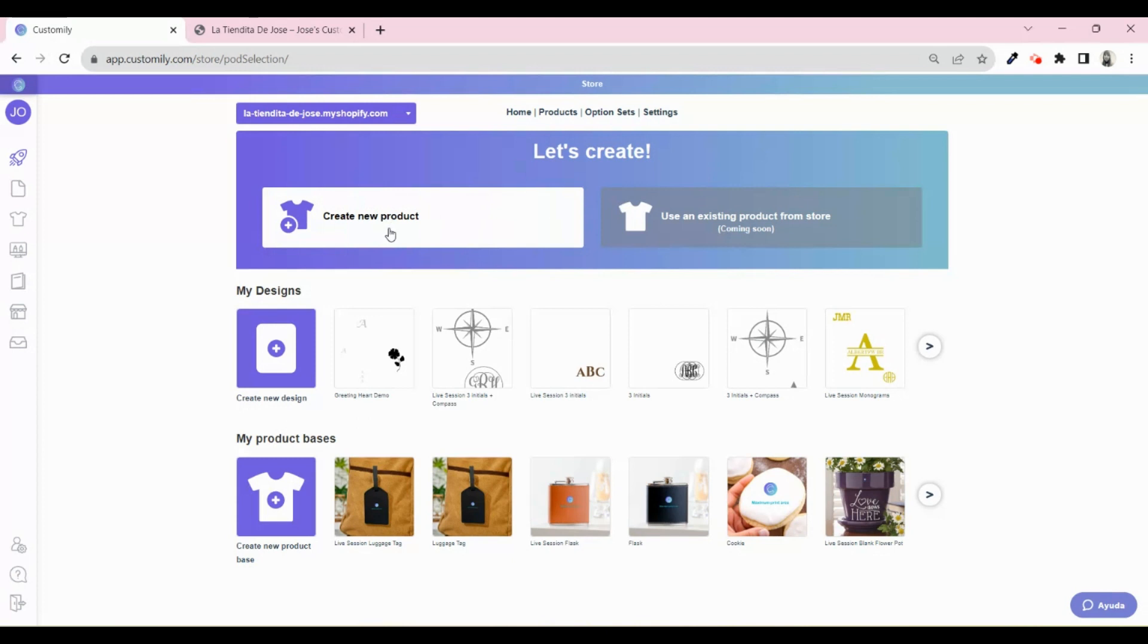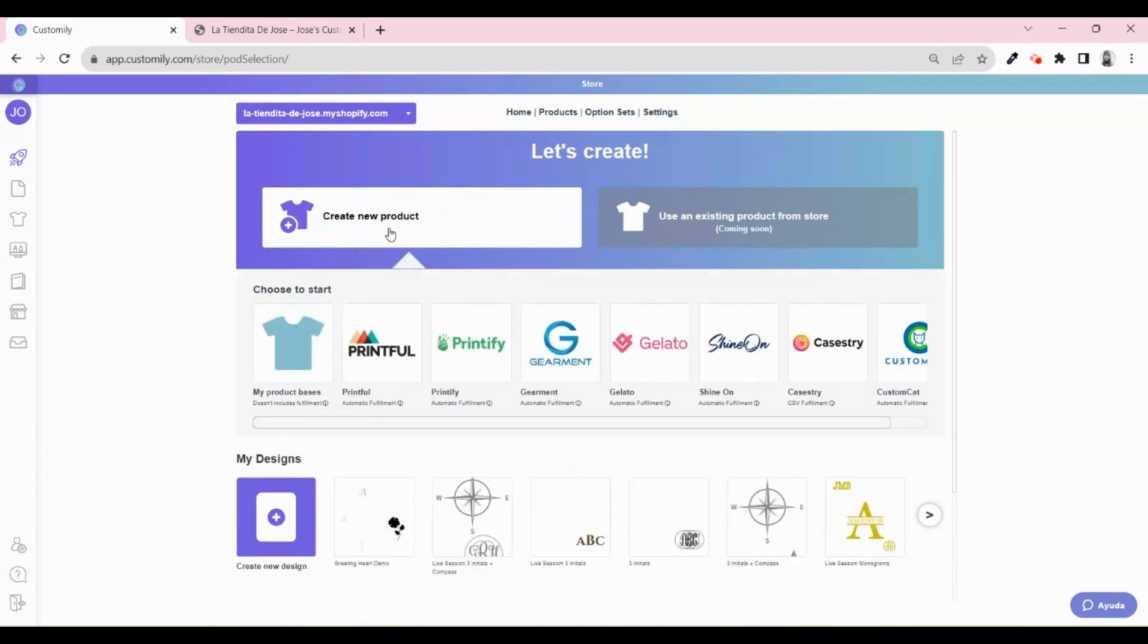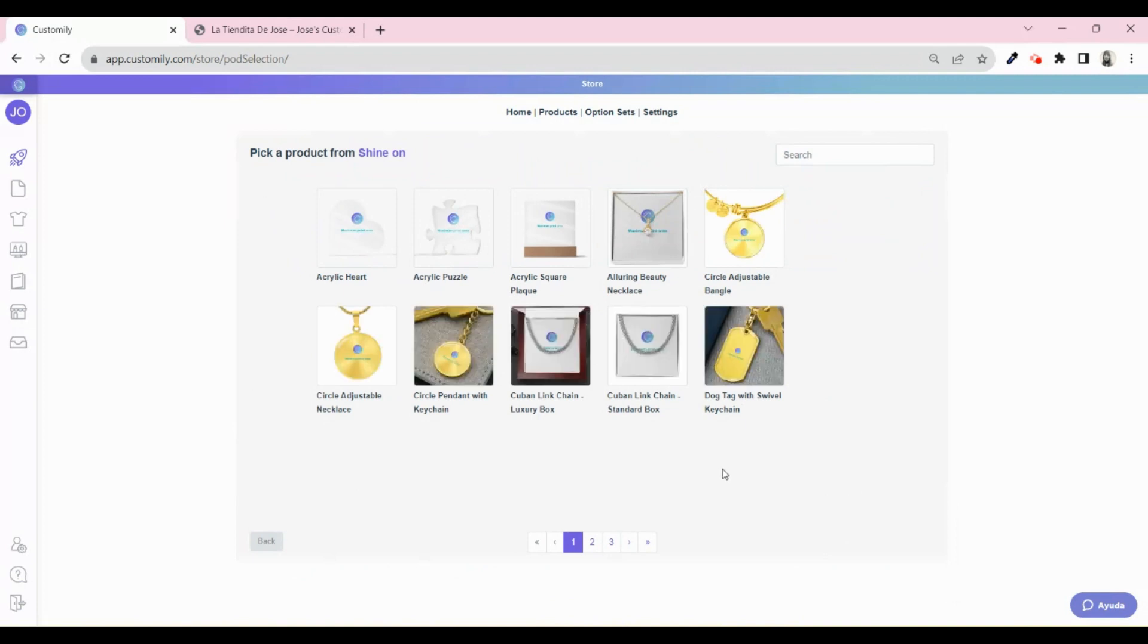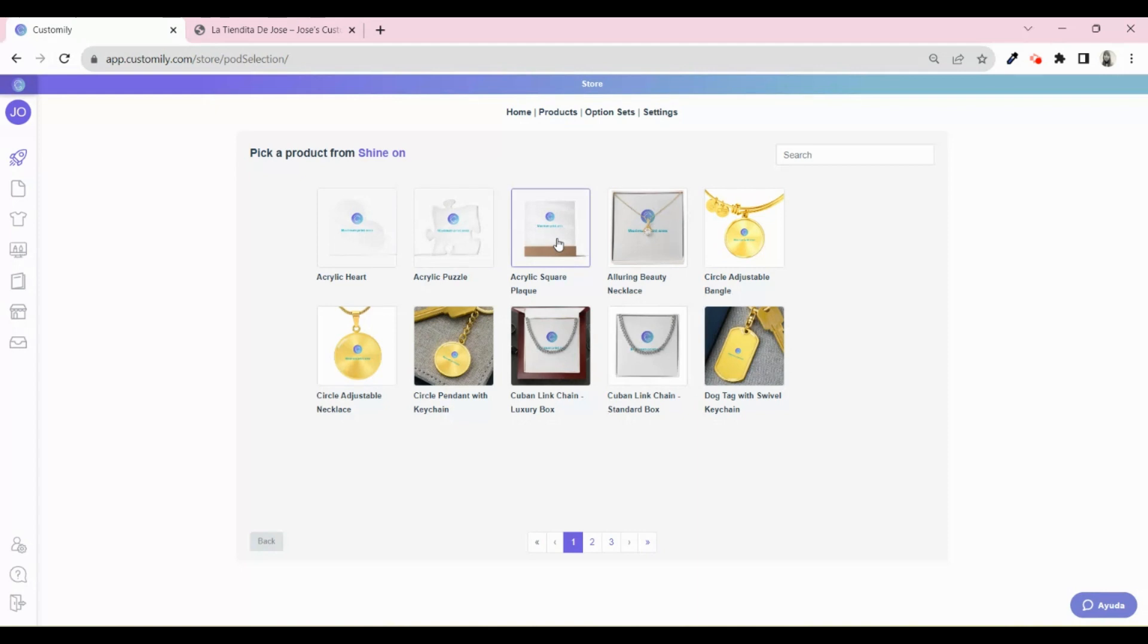Go to Create New Product and choose Shine On as your print-on-demand provider. Here you can access their product catalog and choose the product you want to sell. You will find their three models of acrylics: heart, puzzle, and square shape.